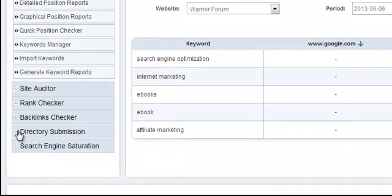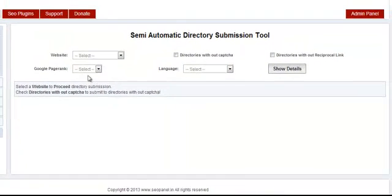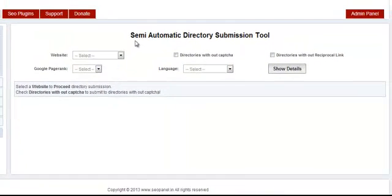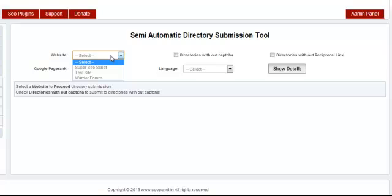Click on that tab. From there you should be directed to this interface, the Semi-Automatic Directory Submission Tool. The first thing you need to do is select which website you want to submit.